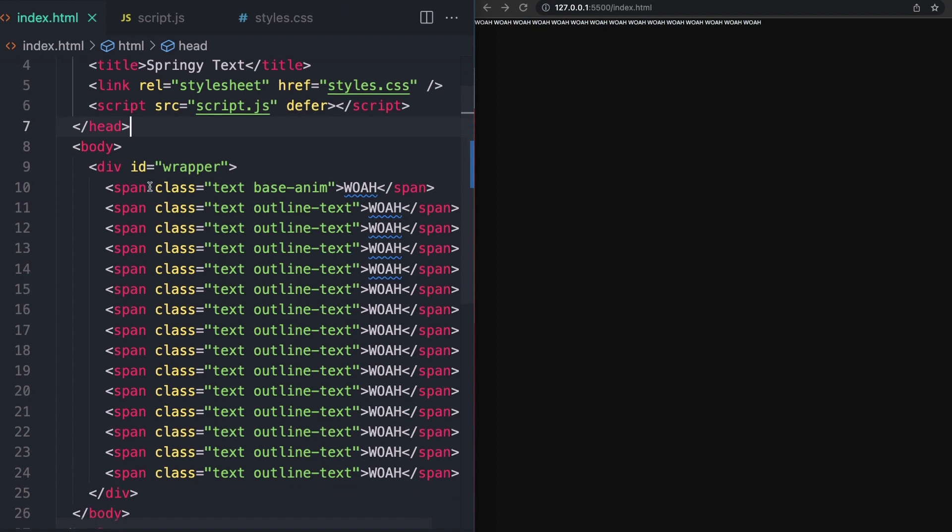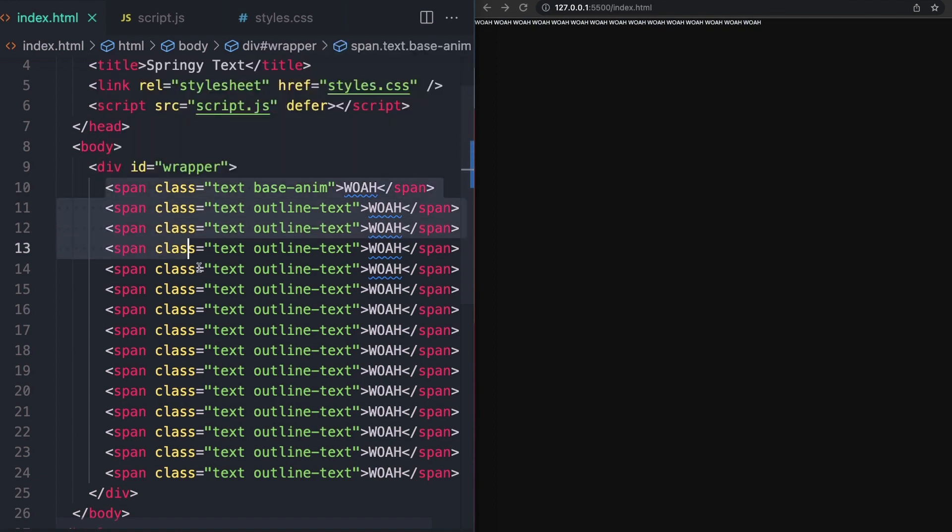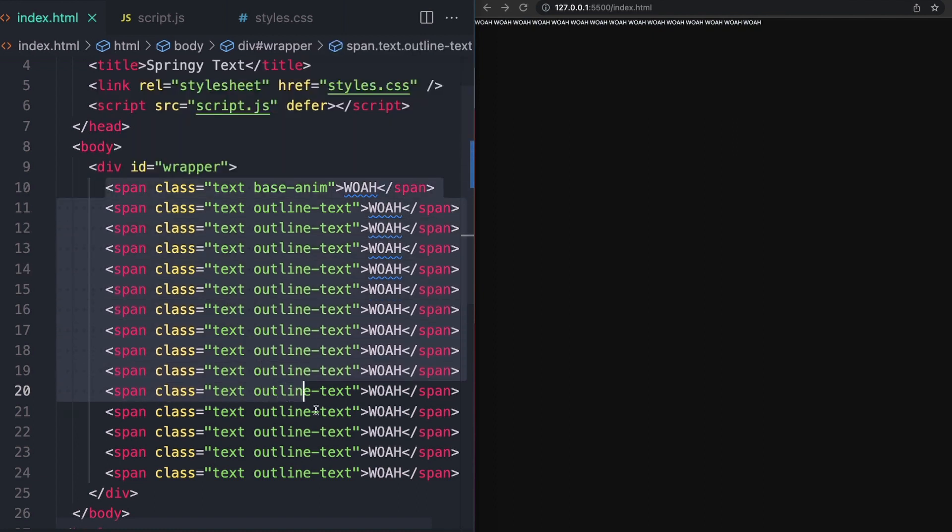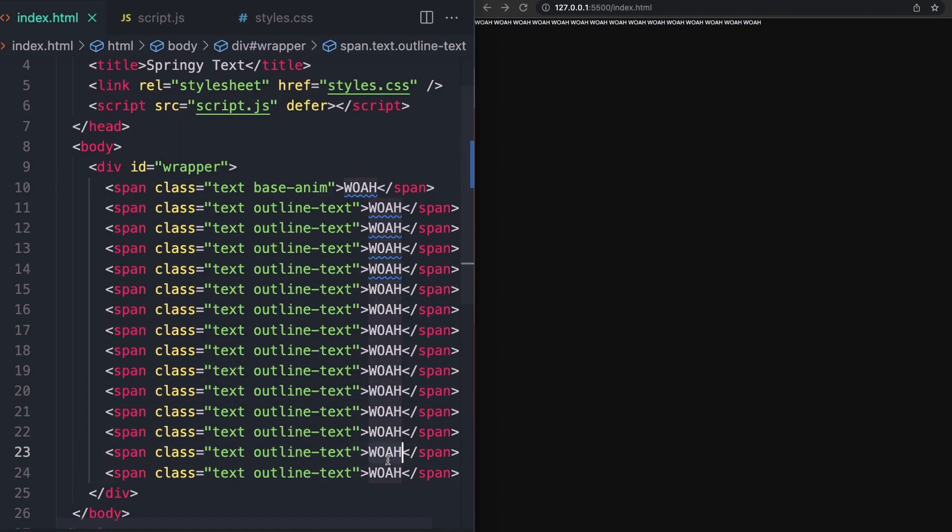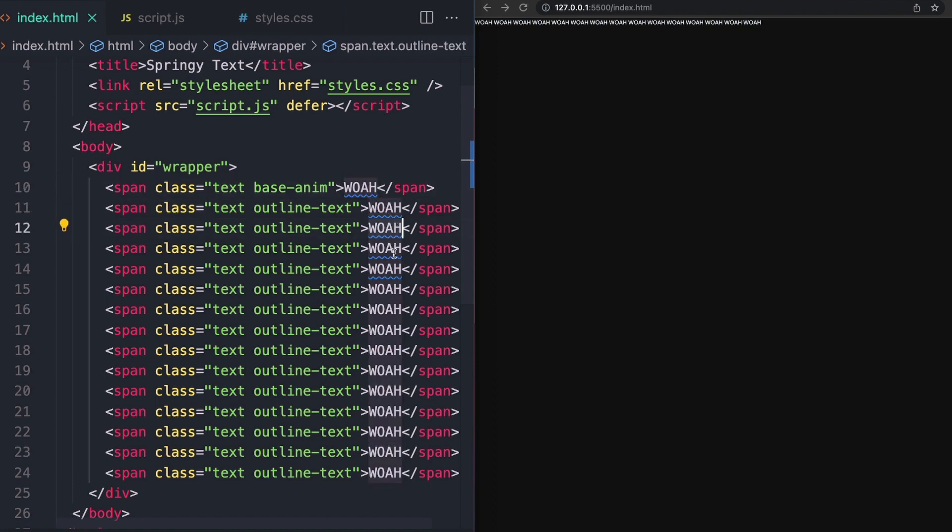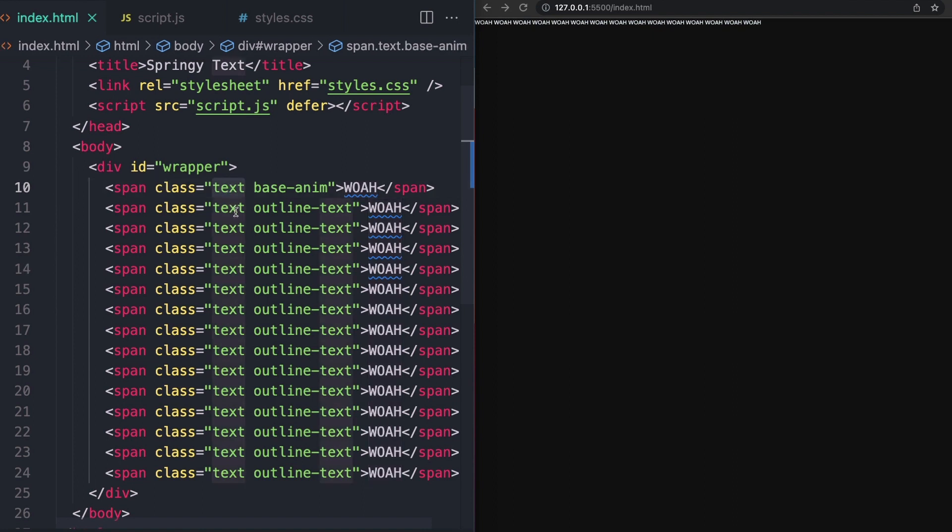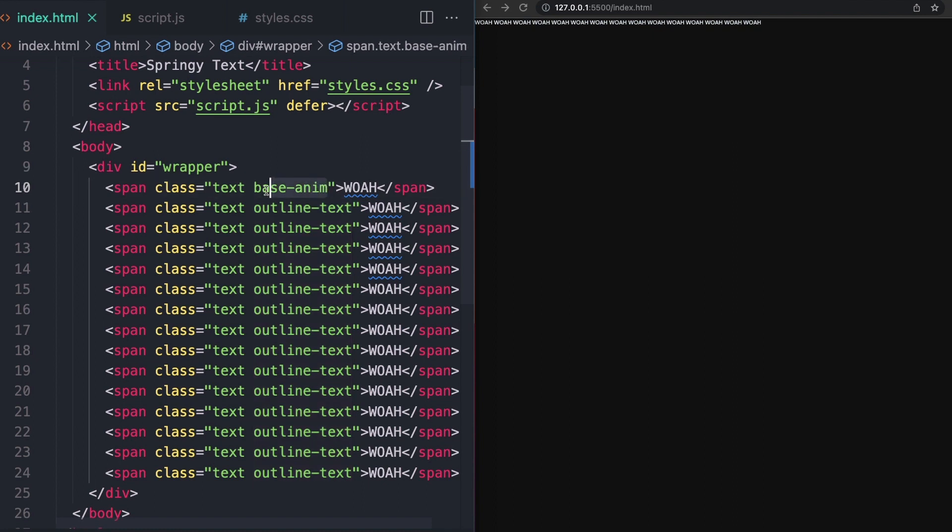Over here on our HTML file, I've just gone ahead and linked our CSS file here and our script, making sure to defer our JS script here so that that loads after our HTML loads. And then inside of the actual HTML itself, I just have this div, which I've given an ID of wrapper. This is going to be kind of the wrapper that the whole effect takes place in. And then I have 15 of these span tags that each have the same text in them. So this top one is going to be like our main text. And each of these ones below it will be those kind of like outline text that make up the different parts of the spring.